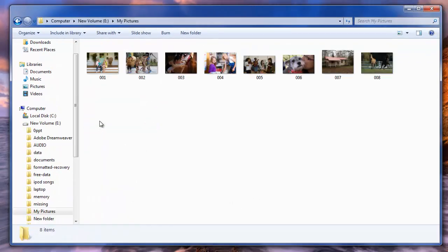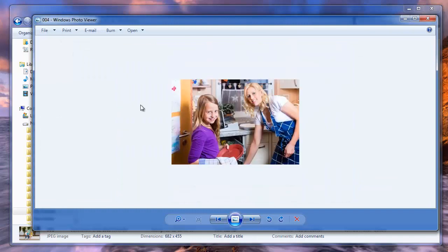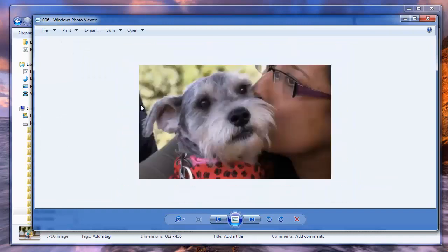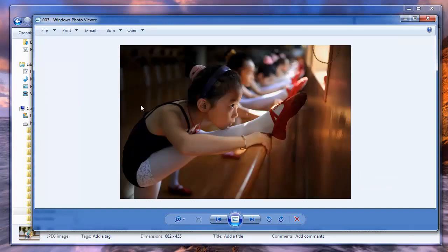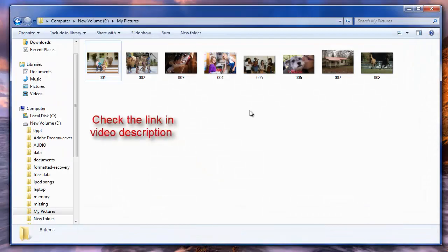So friends, get this software and recover your deleted data from all the models of Sony Cybershot camera. If you want to try the software, you can get it from the link provided in the description below. If you have any questions, comment here, and hit Like if this video was helpful. Thank you. Goodbye.